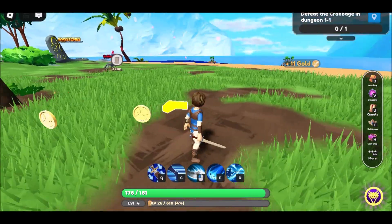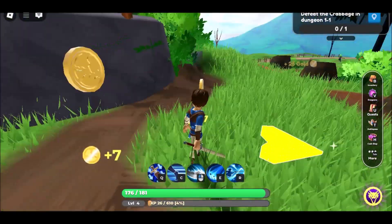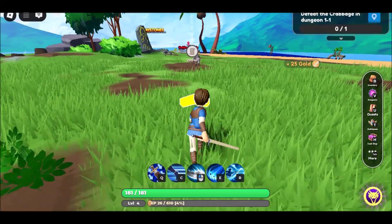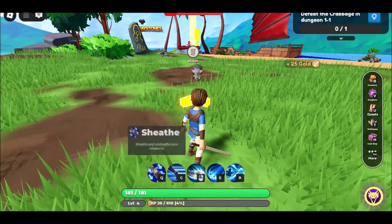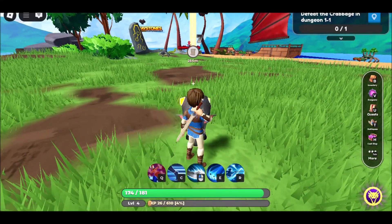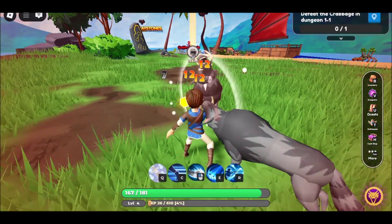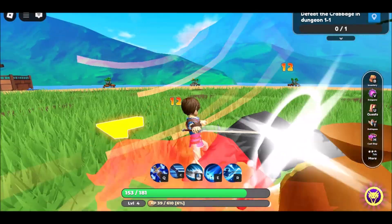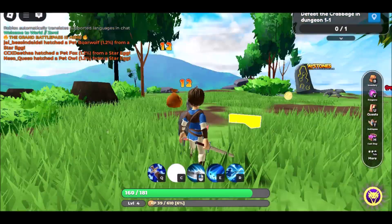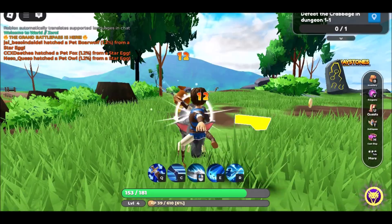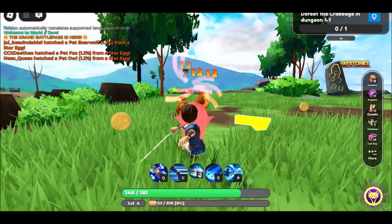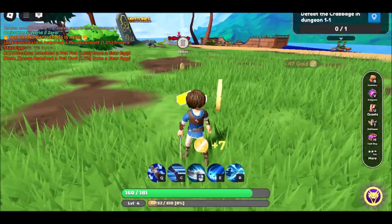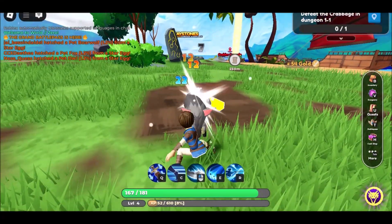Part 1: How to play Roblox unblocked at school with no download, on iPad or computer. If your school restricts software installations, playing Roblox without downloading it is perfect for school settings. We'll introduce some browser-based solutions that let you jump into the game instantly on iPad or computer.